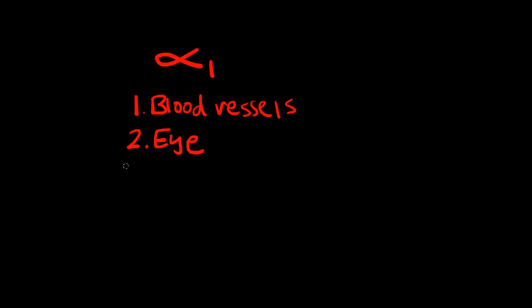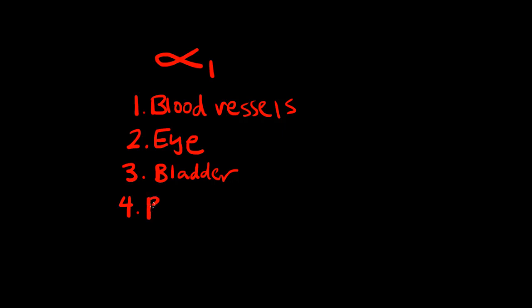Number three is going to be in the bladder. And number four, these are the main four places we're going to find alpha-1 receptors in the body, number four is going to be the prostate.